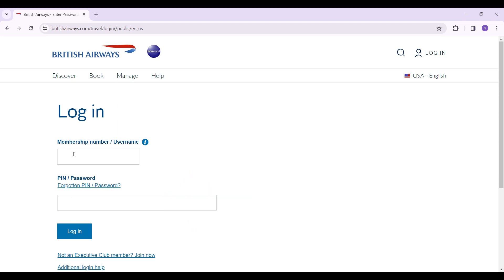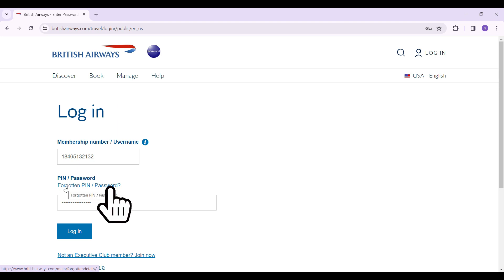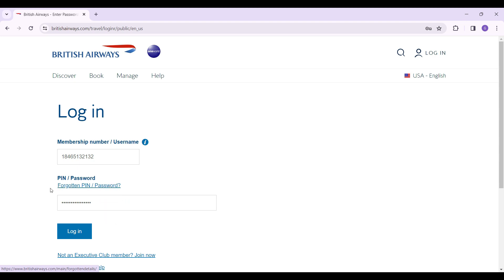In case you forgot your PIN or password, simply click on this button right here and follow the prompts. That way you can regain access to your account.